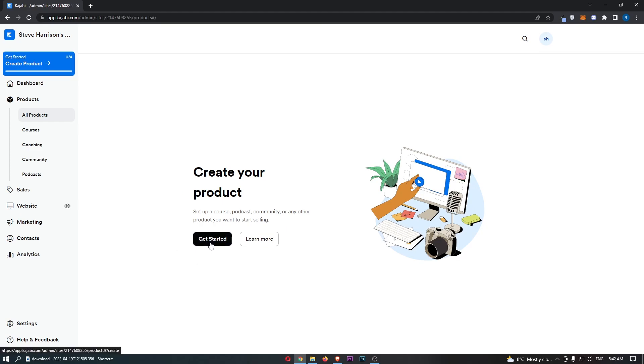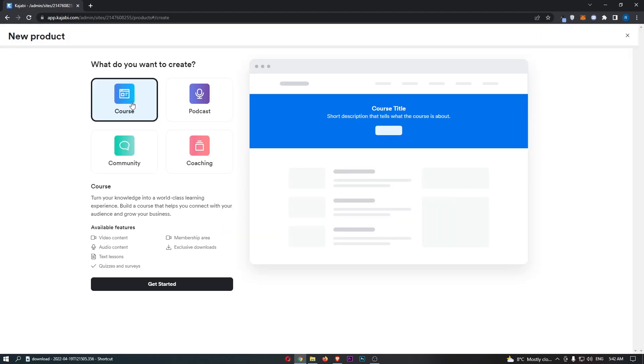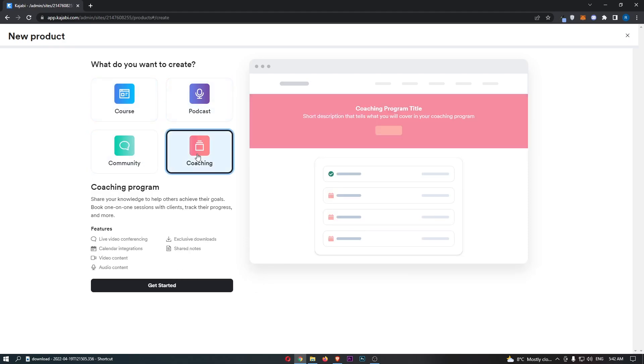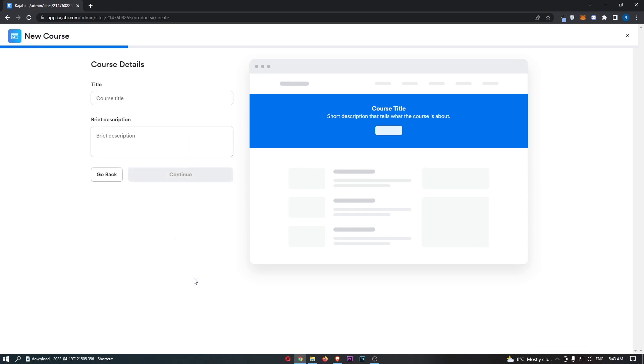Let's click on Get Started. Now you choose whether you want to set up a course, podcast, community, or coaching. I will go for a course right here and click Get Started.